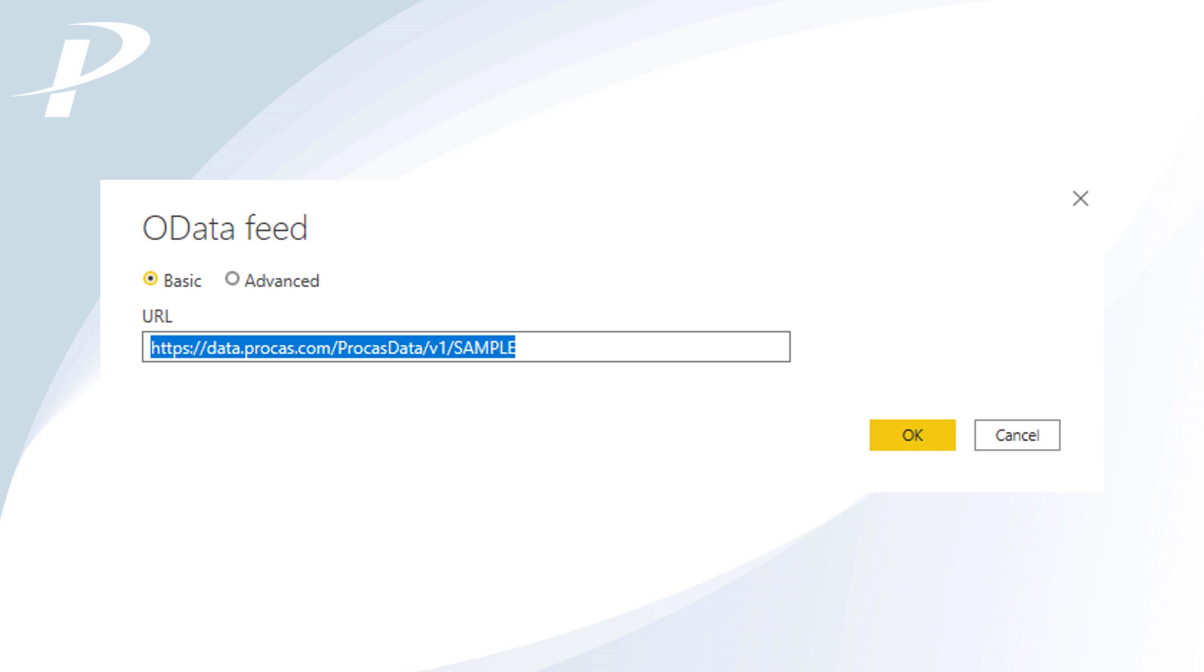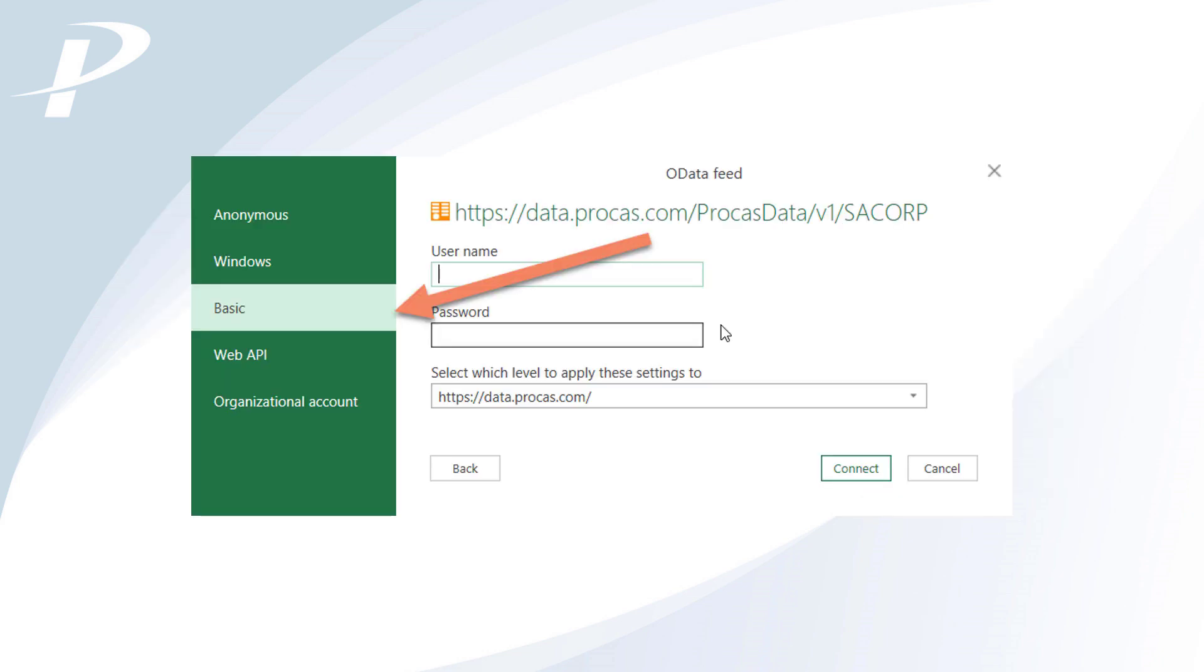When the URL is complete, click OK. On the following window, you'll be prompted for authentication. Select Basic and then enter the username and password that you use to log into ProCast. Click Connect.